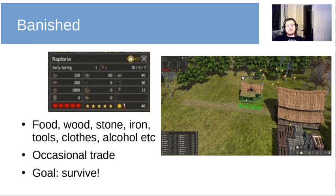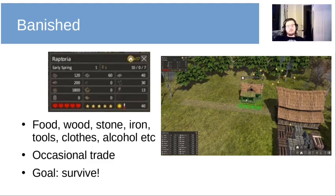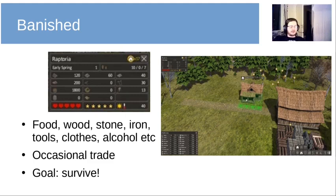The second example is Banished, which is a survival strategy game where you have 11 different types of goods that you're producing. You have your little settlement and your villagers doing various types of jobs, producing stuff like food, wood, clothes, and alcohol. Every now and then you get a trade, and mostly what you're trading for are seeds so that you can do farming. The goal again isn't really profit — it's to survive. Banished is a notoriously difficult game; everyone just dies.